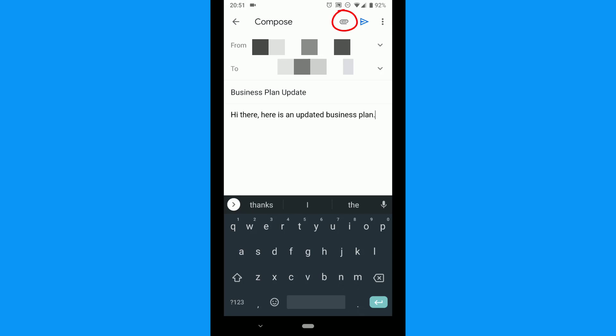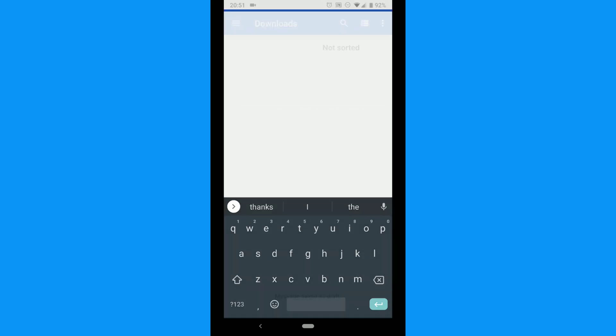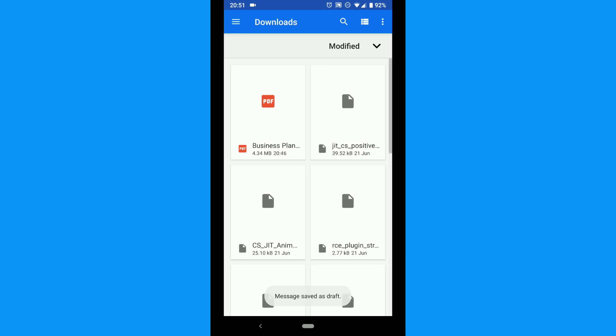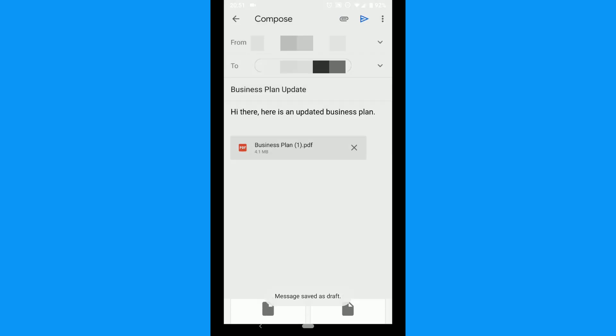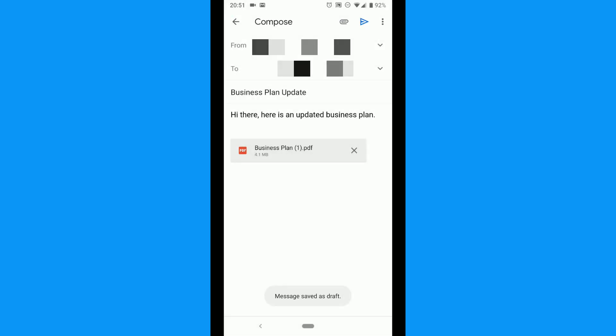Tap the little paperclip icon in the top right corner. A new menu will open. Tap the attach a file option. Once you've found the file you're looking for, tap it. The attachment is now attached to the email.